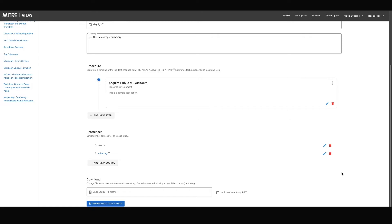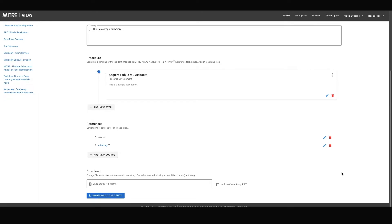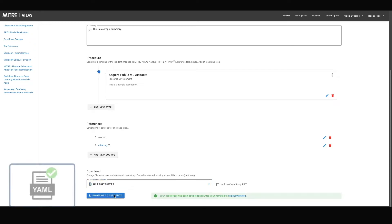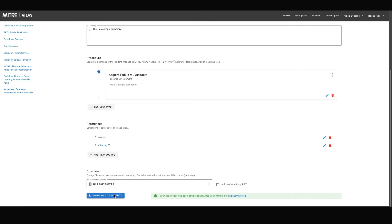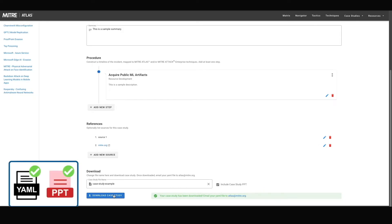Once you have completed all required fields in the form, you must lastly add a name for the soon to be downloaded YAML file. You can optionally select the adjacent checkbox if you would like to additionally download the PowerPoint file. This PowerPoint will contain the same content as the main YAML file, but in a slideshow format.